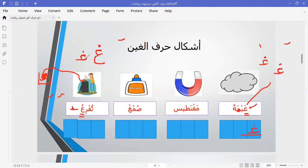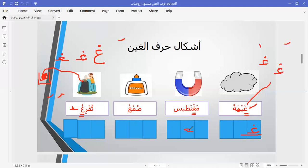Now let's see how the letter Gha is written in the middle. What do we see here — a magnet. Let's read it. Where's the letter Gha? Here is the letter Gha — it is connected to two letters, so it's in the middle. How do we draw the letter Gha in the middle? It's as if you are walking a straight line, then jumping up, then going down. So we have gha-ma-ton and tuf-ri-gu.